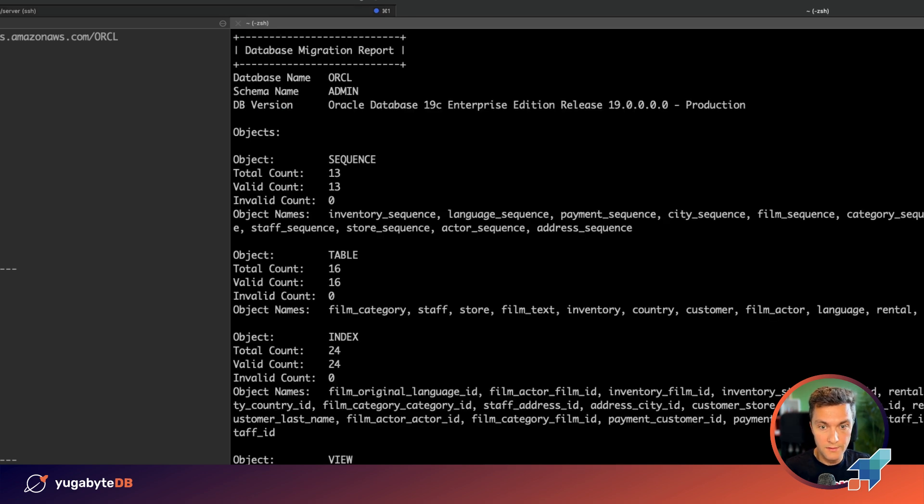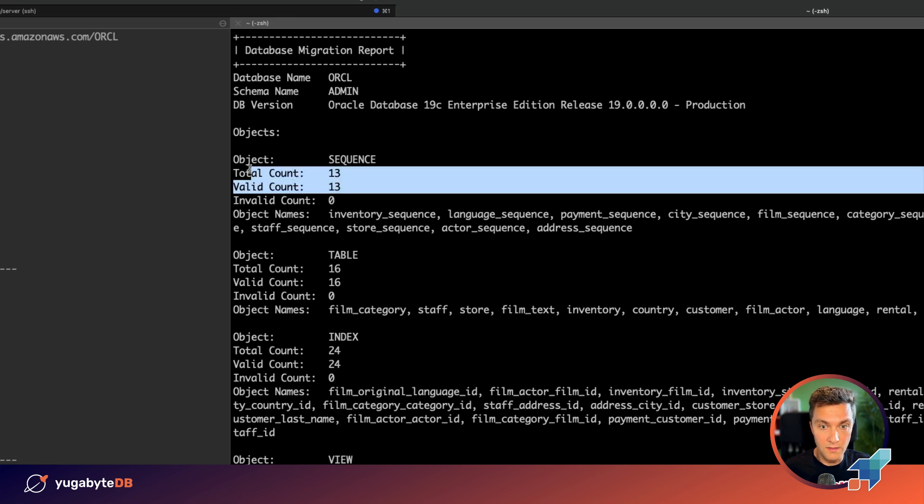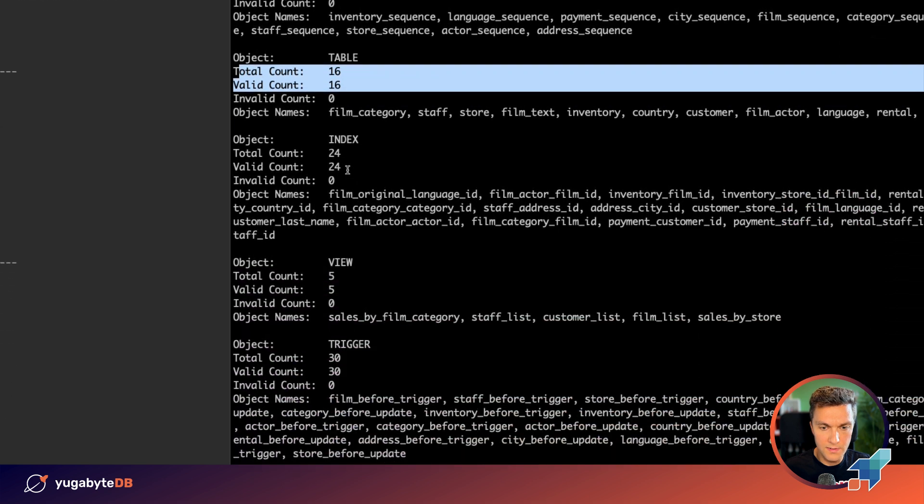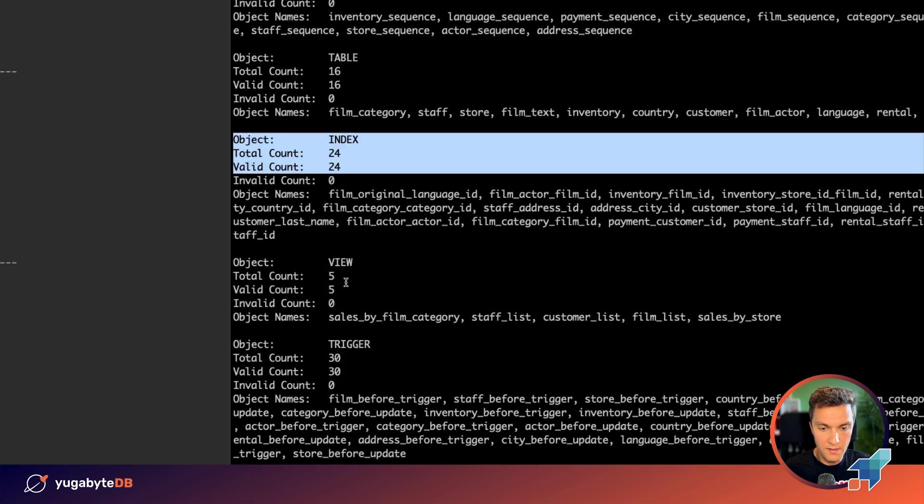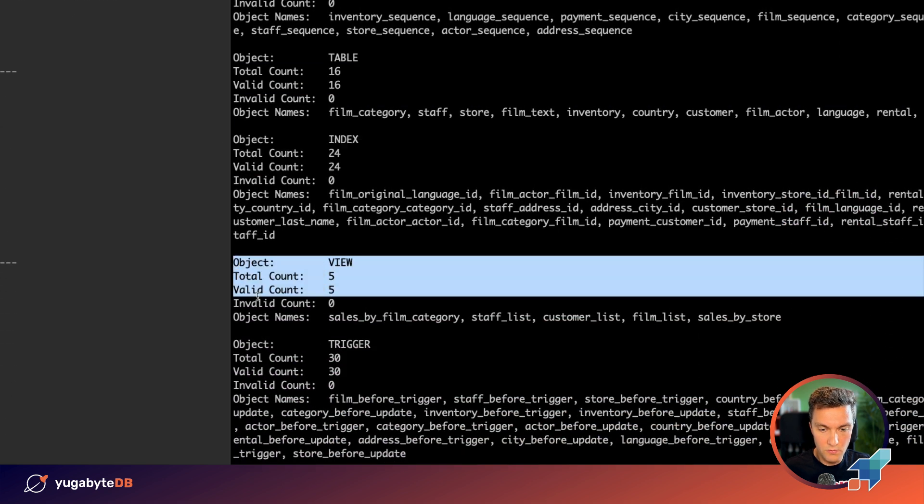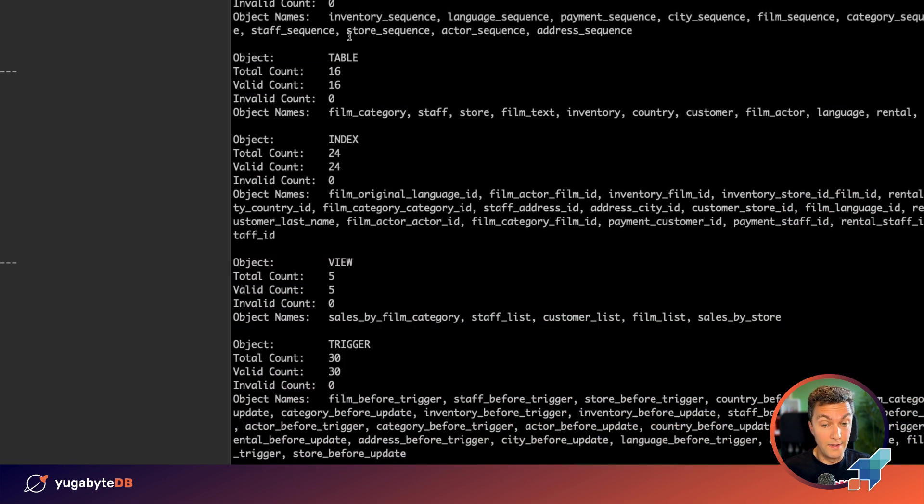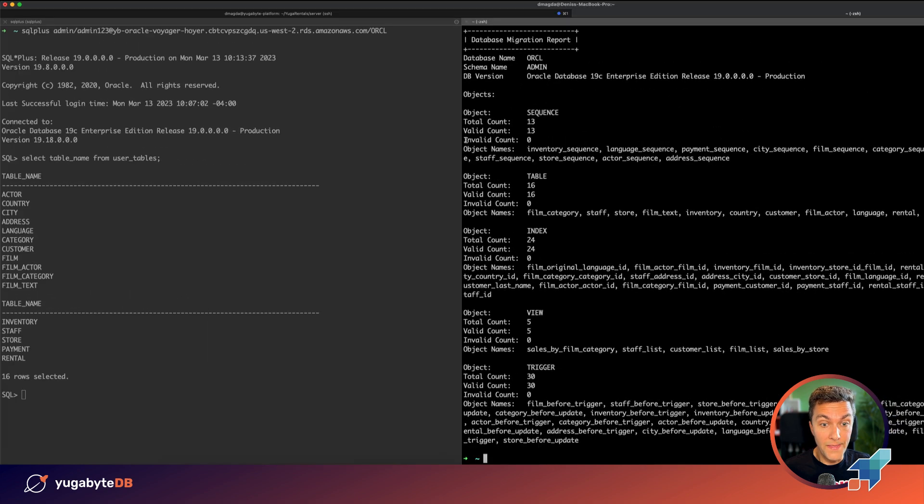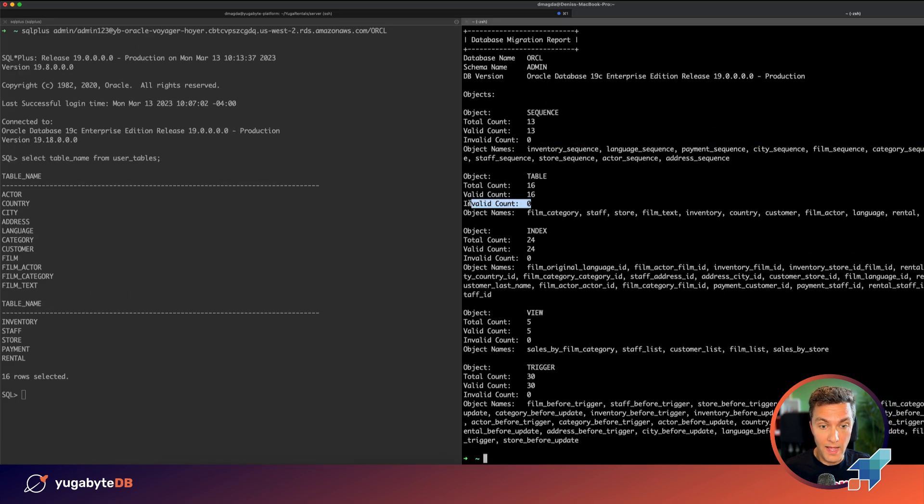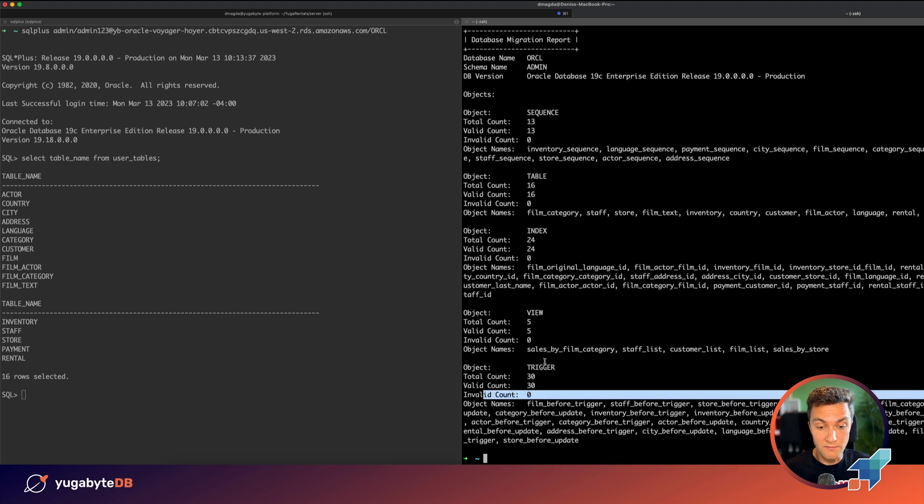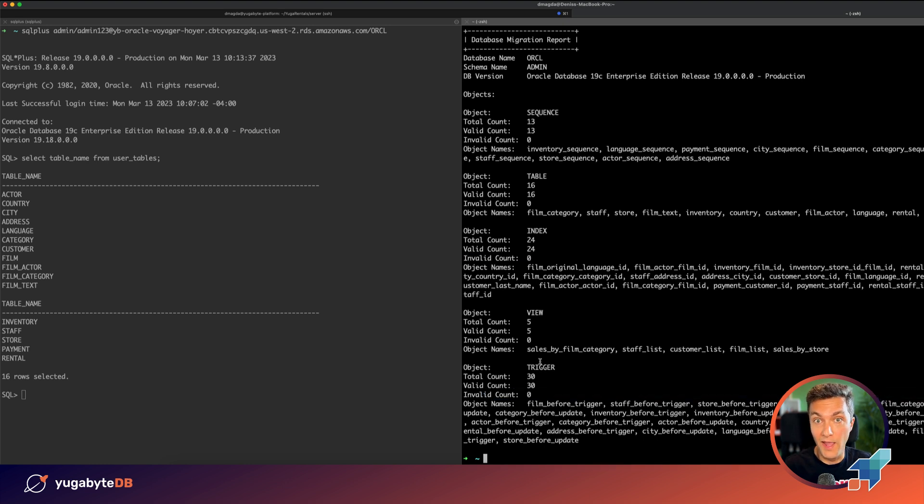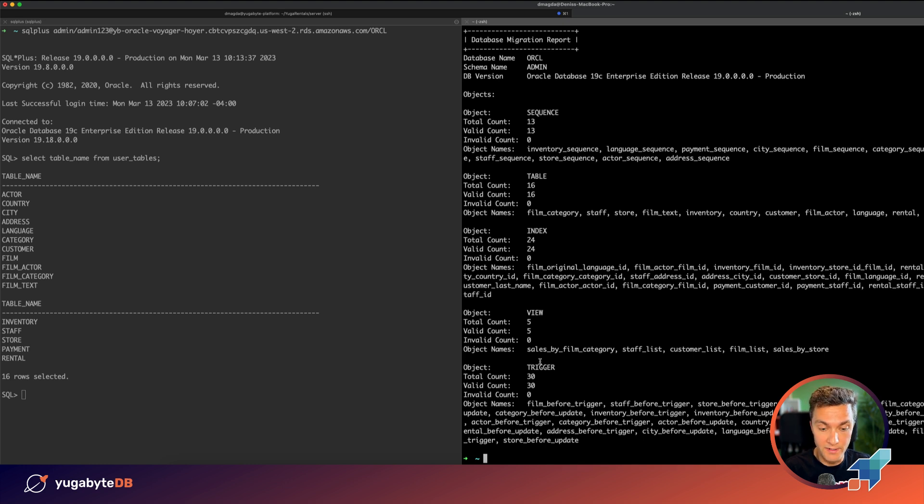So generally that's what we see. We generated and migrated 13 sequences, 16 tables, many indexes, views and triggers. And what's good is that the invalid count setting for all of those objects is set to zero, which means that generally the migration went well and we don't need to adjust the schema. So no issues, no errors.